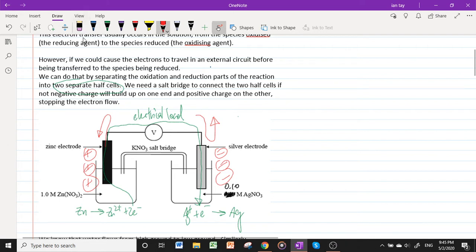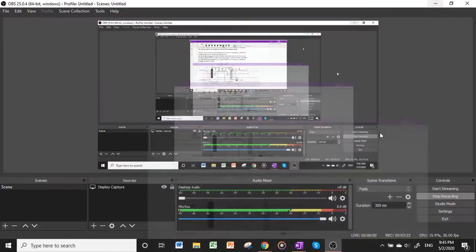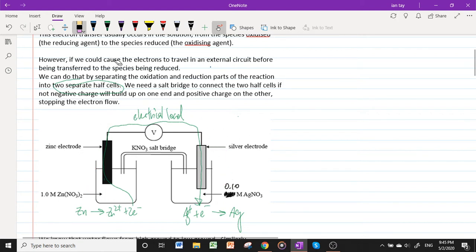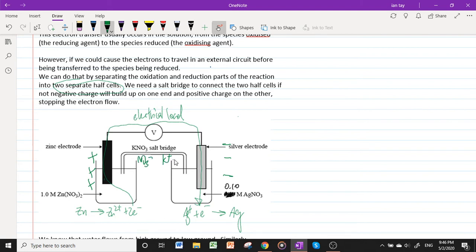We add a salt bridge connecting the two half cells. There is positive charge in one half cell and negative charge in the other, but the K⁺ and NO₃⁻ ions in the salt bridge can migrate to opposite sides to neutralize the charge. With the charge neutralized, electrons can once again flow freely.